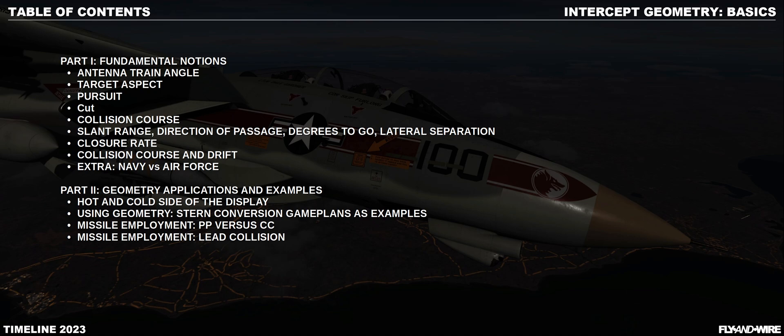Hi and welcome! Today we continue the journey to the updated Bivoua Timeline Anno Domini 2023. This chapter is played in two parts. The first, Fundamental Notions, introduces topics such as basic angles and relations. The second, Geometry Applications and Examples, enlightens us through a series of simple examples of how manipulating the geometry of the engagement is both simple and fundamental.